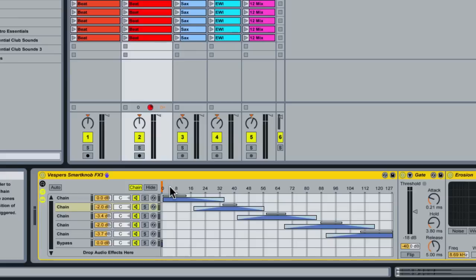Now I can show you how we can use the crossfader and this knob to create glitch-style fills using the two-beat loops.